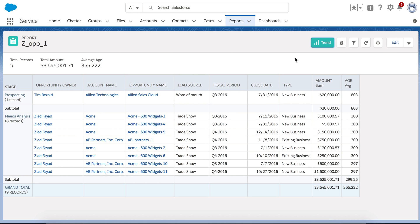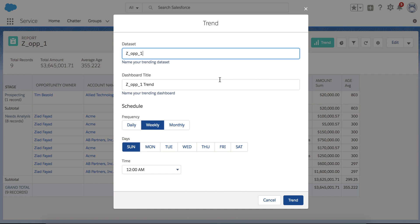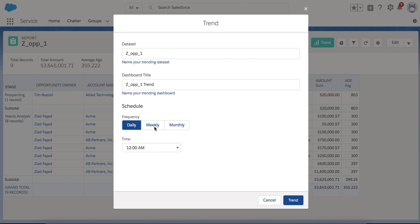Once I hit trend, this is going to ask me for the dataset name. It's going to create a dataset name and it's going to create a dashboard title. It's a template dashboard. Honestly, you may use it, may not. But the most important thing is the dataset that's going to start storing and appending, adding the records as you start running the trending based on the schedule. It could be daily or weekly or monthly.